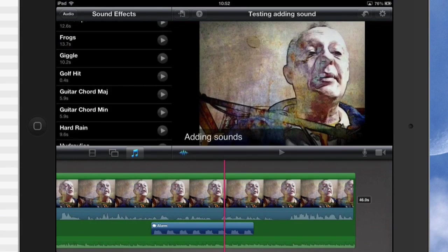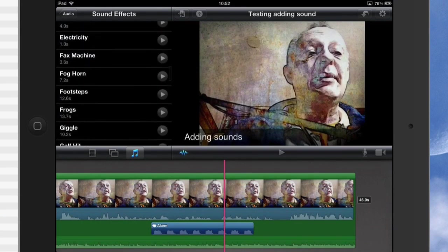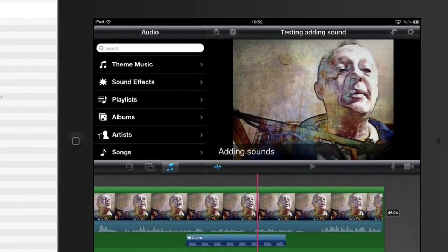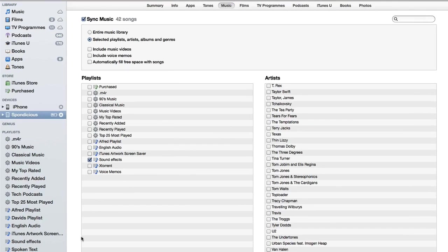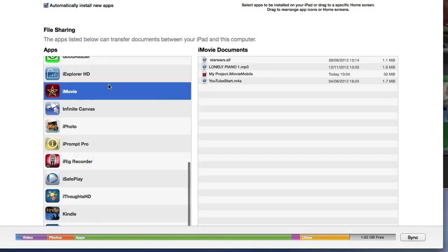What about if you want to add some sound effects and they're not included as part of the iMovie for iPad? Now, one of the first thoughts was that I would have to go into this one here, into apps.